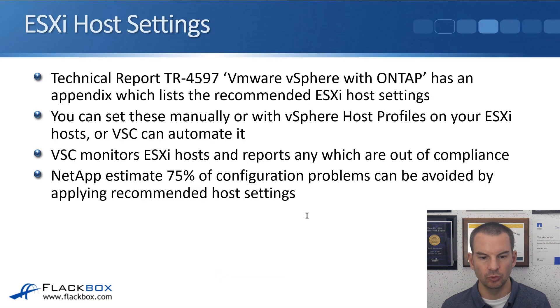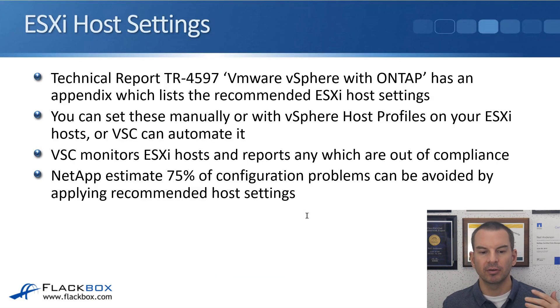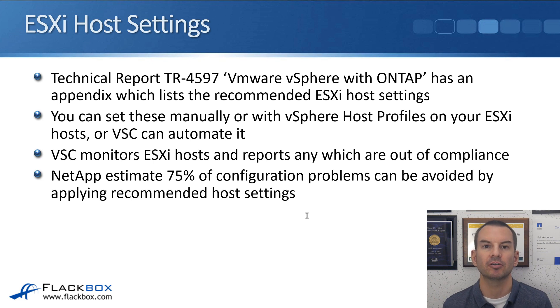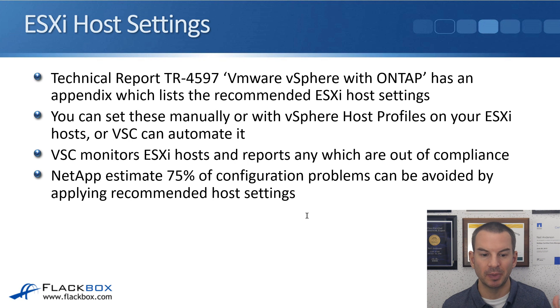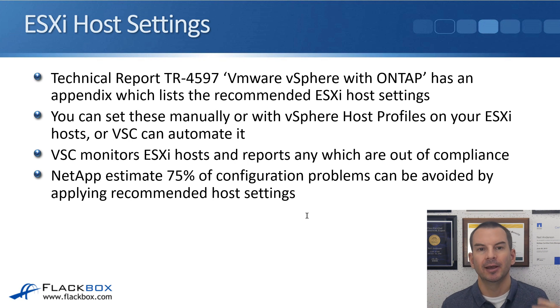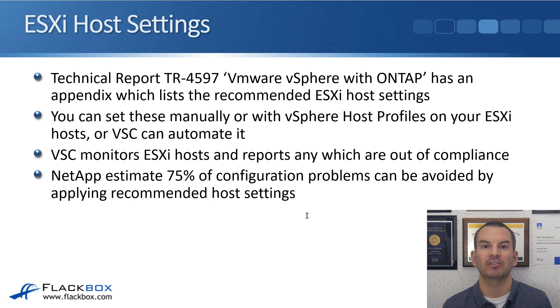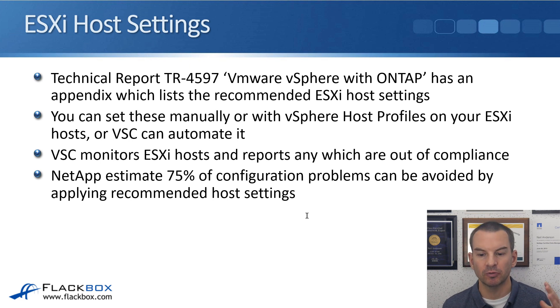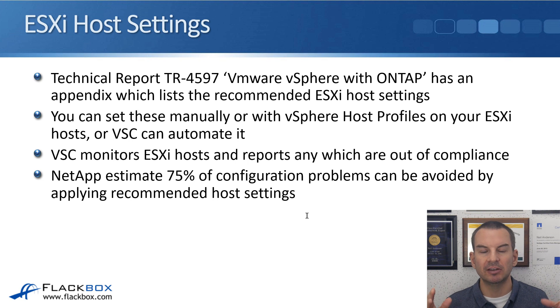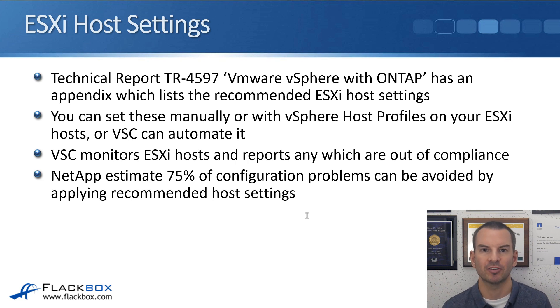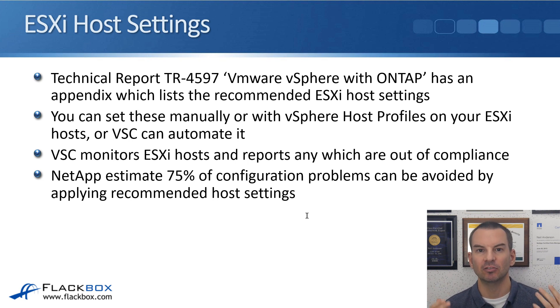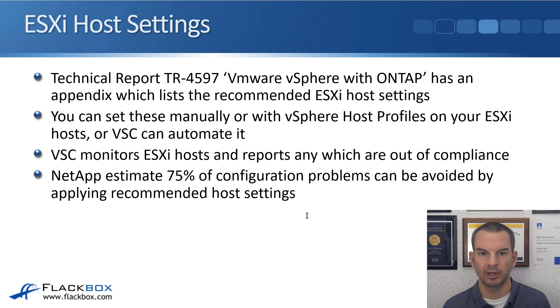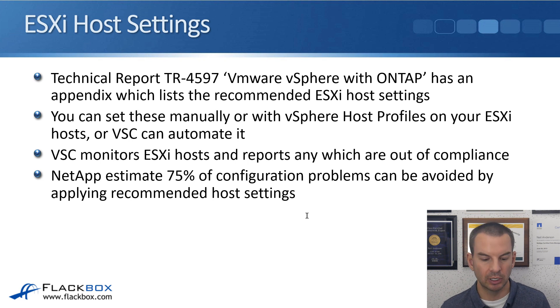After those settings have been set, VSC will continuously monitor your hosts and report any which become out of compliance. NetApp estimate that 75% of configuration problems when you are using VMware with ONTAP storage would be avoided if you did use the recommended host settings. So, highly recommended that you do this. Let's have a look at how we configure this.